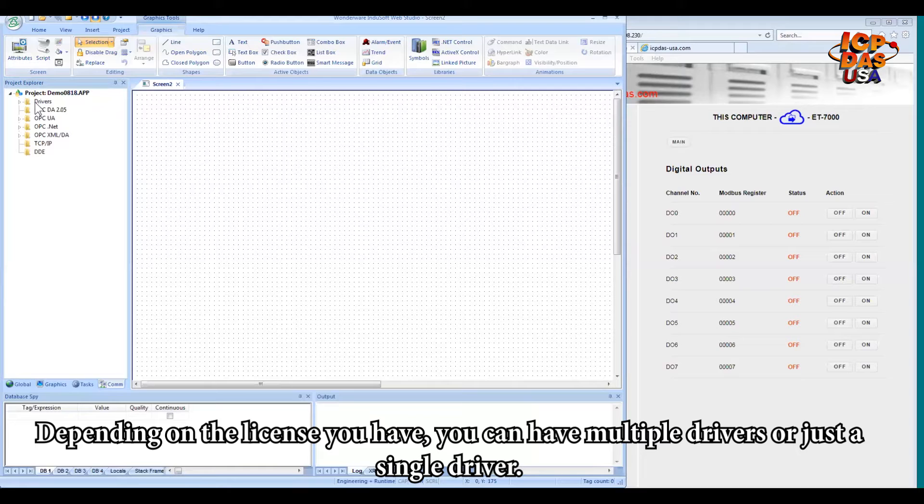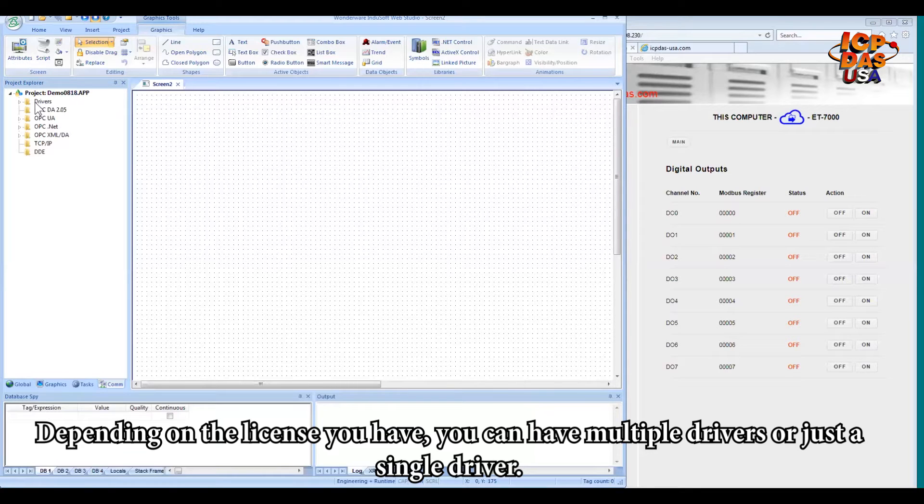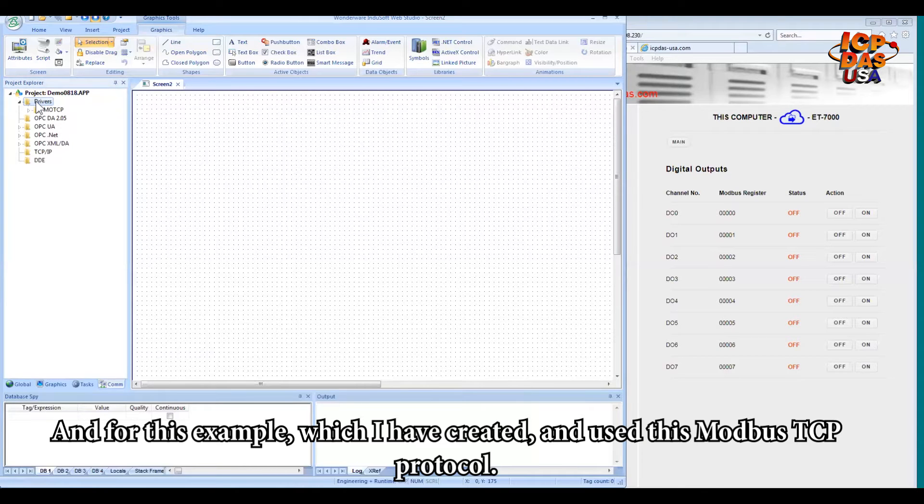Depending on the license you have, you can have multiple drivers or just a single driver for you in your InduSoft Web Studio. And for this example, I have created and used this Modbus TCP protocol.